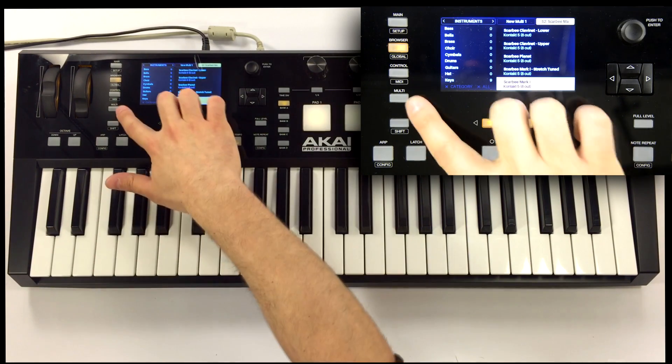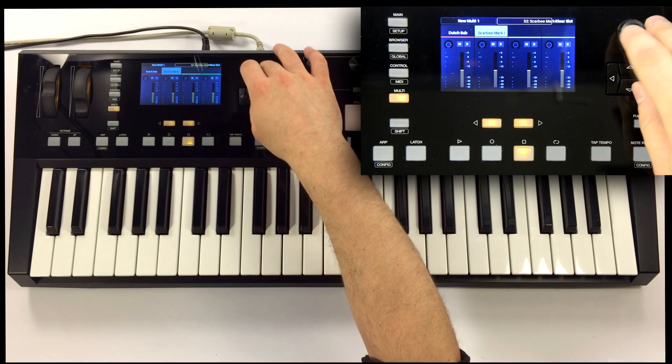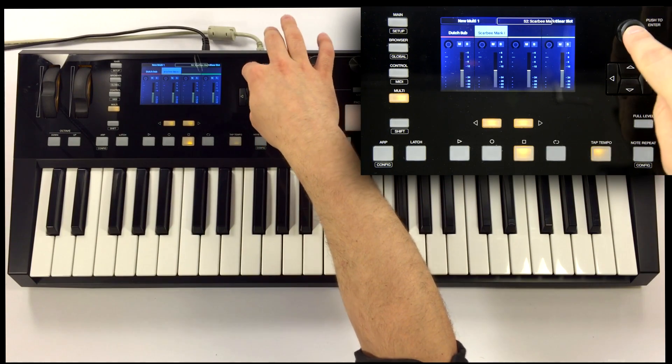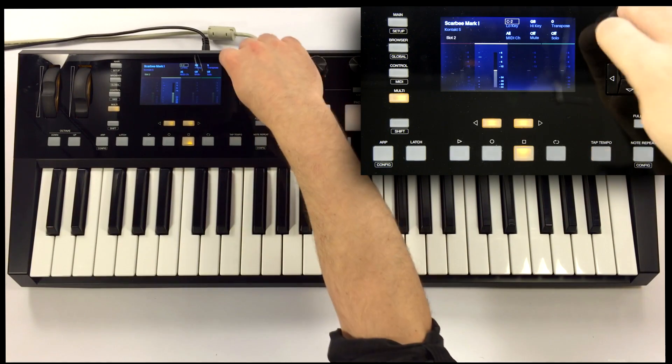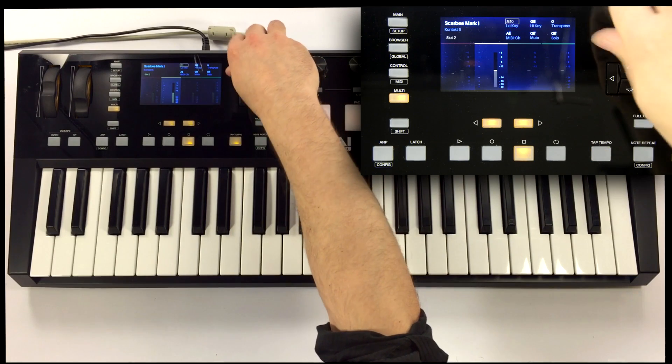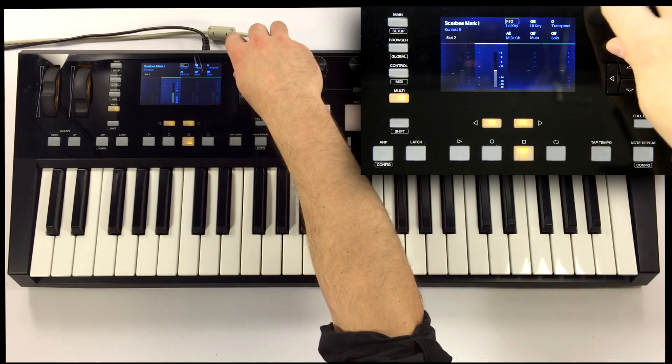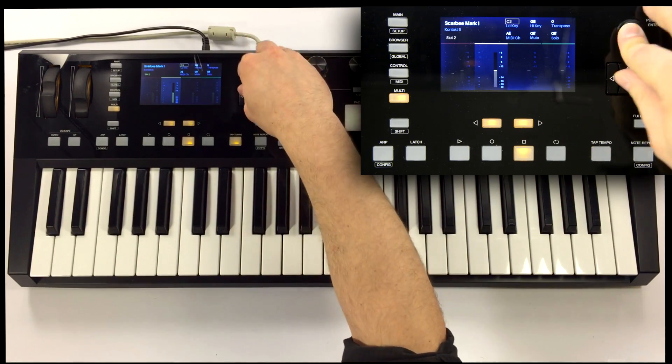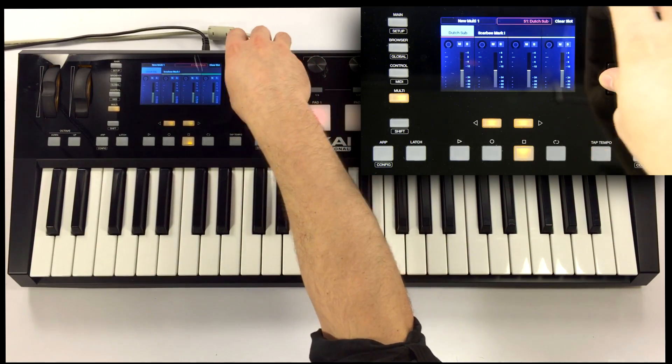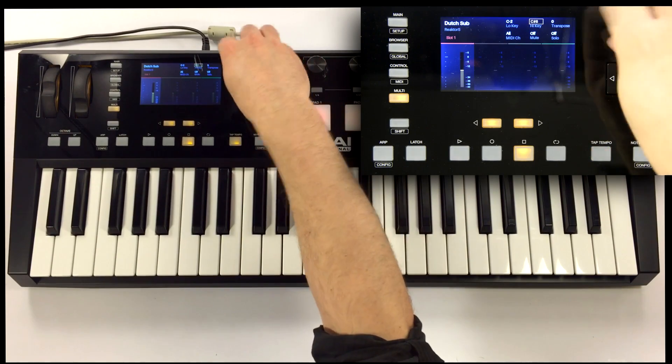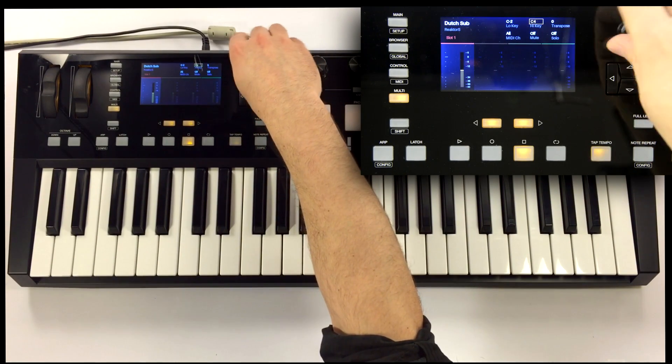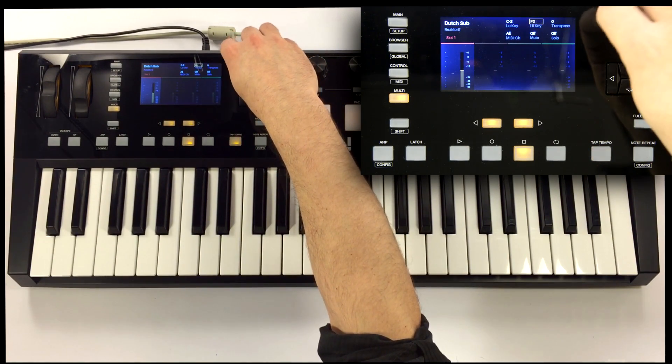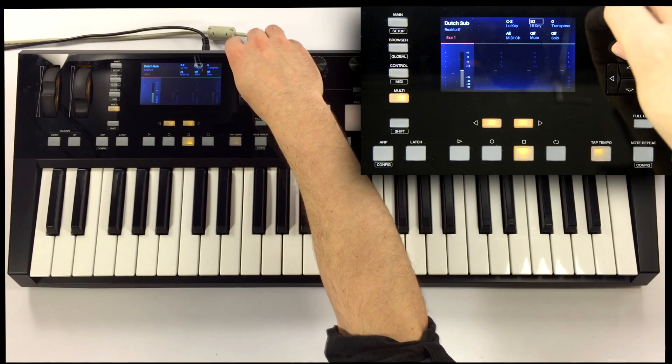Okay, let's do a quick split with this, with the Rhodes in the right hand, and the Dutch Sub in the left hand. I'll go into the Multi mode, and set the Low key for the Rhodes at about C3, and I'll set the High key for the Sub right below that to B2. Let's take a listen.